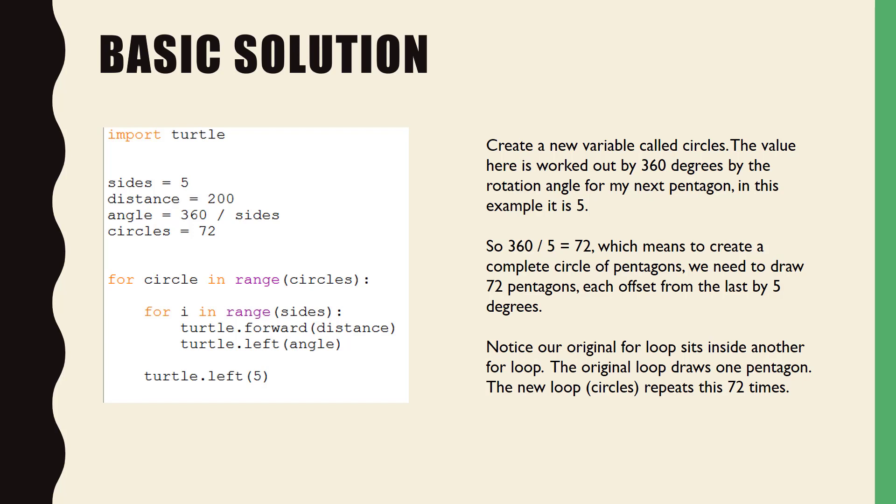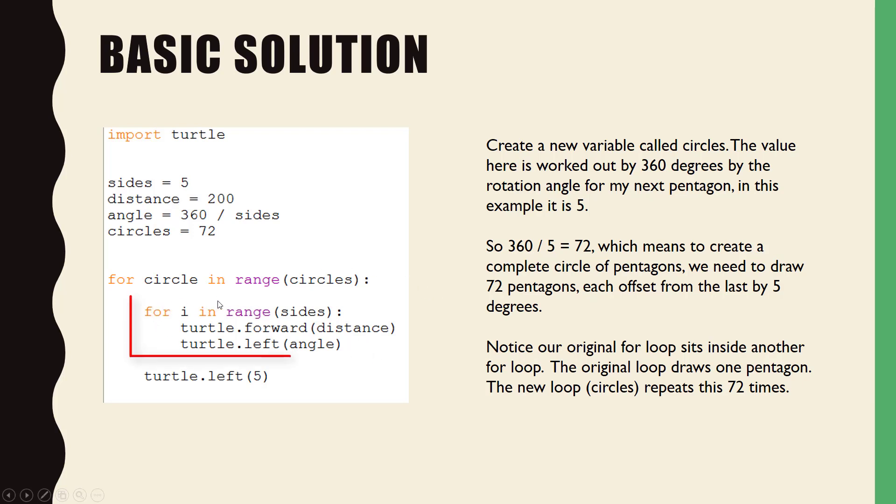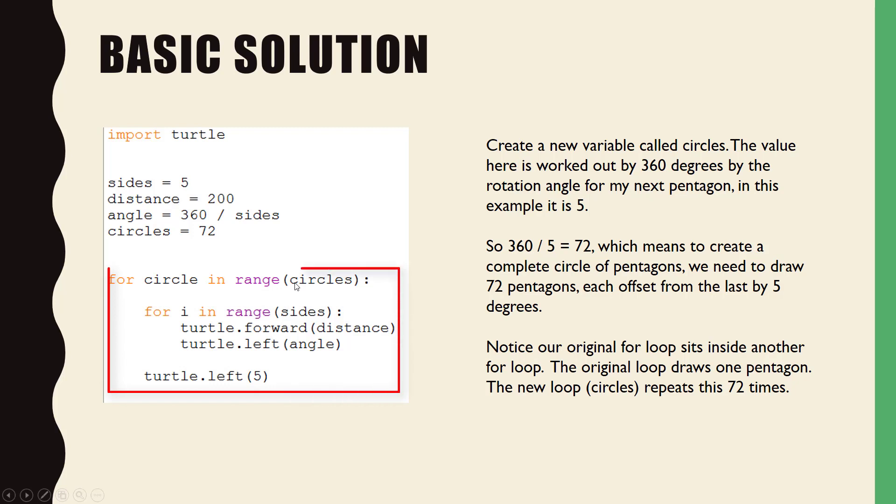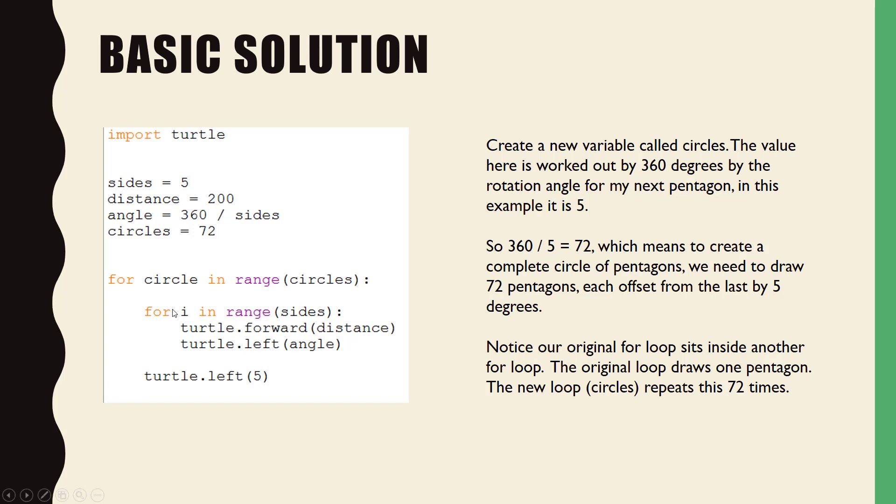For this solution, we start off by creating a new variable called circles, which is equal to 72. This number is derived by the fact that there's 360 degrees in a circle and we've divided 360 by the angle in which we're turning left after we've drawn a single pentagon. So 360 divided by five is equal to 72. Now, also notice that there are now two loops. Our original loop is here and sits inside another loop, which I'm going to call circle for the time being, which basically repeats our single pentagon 72 times.